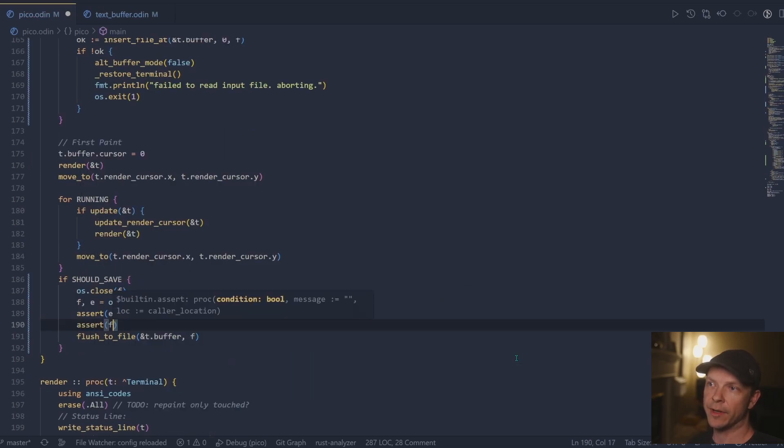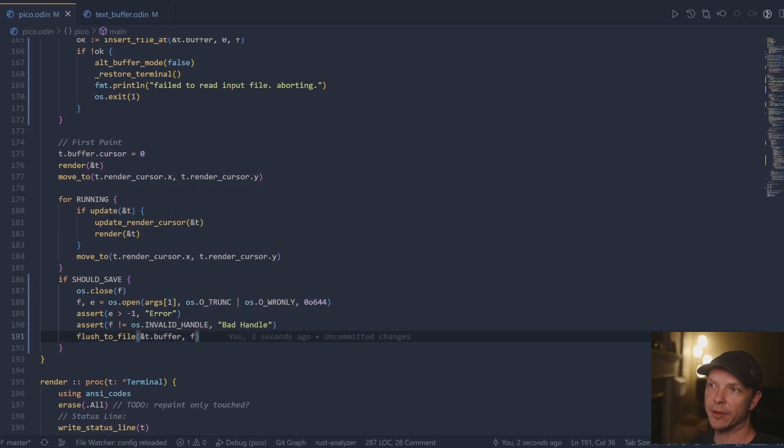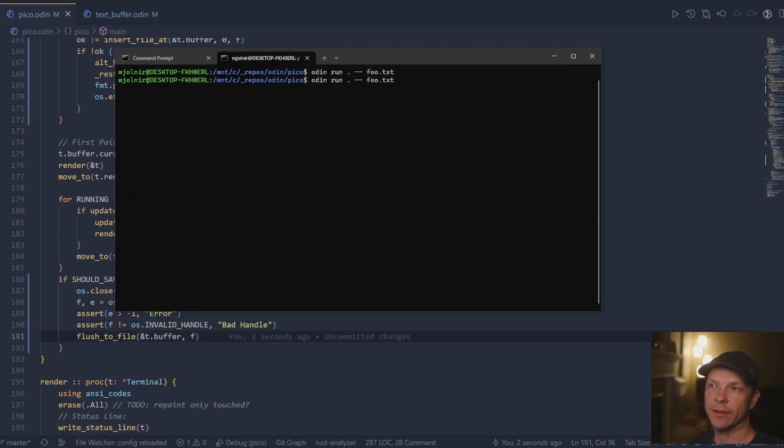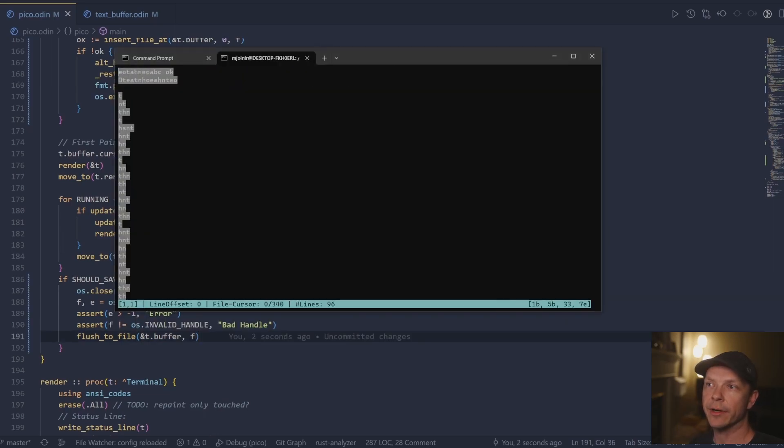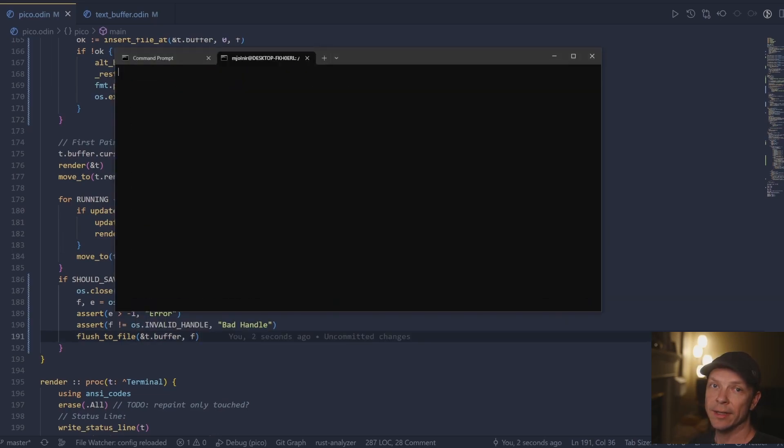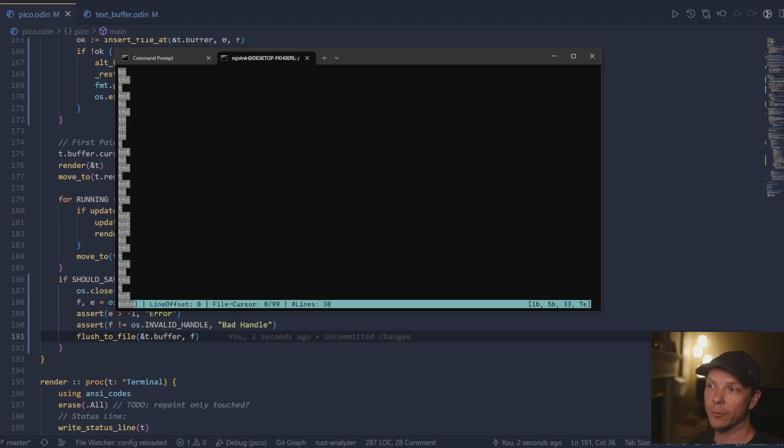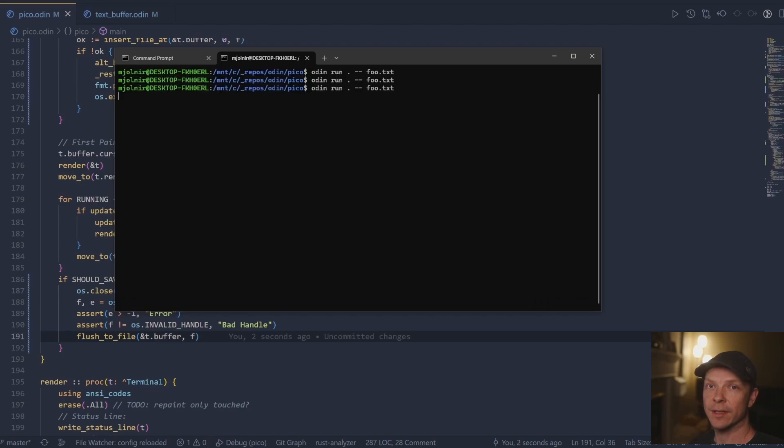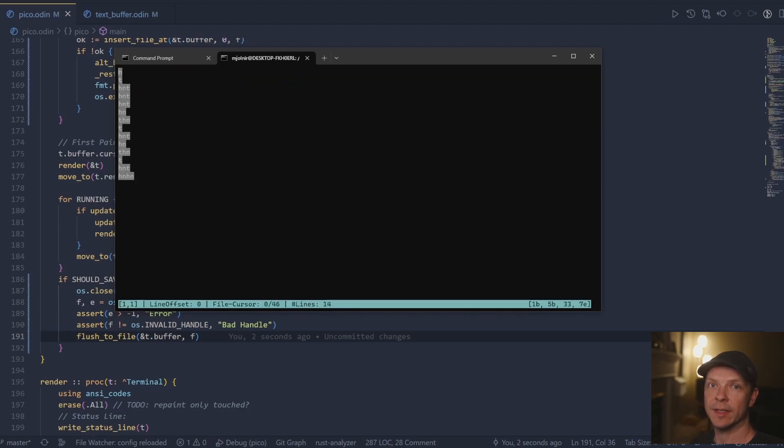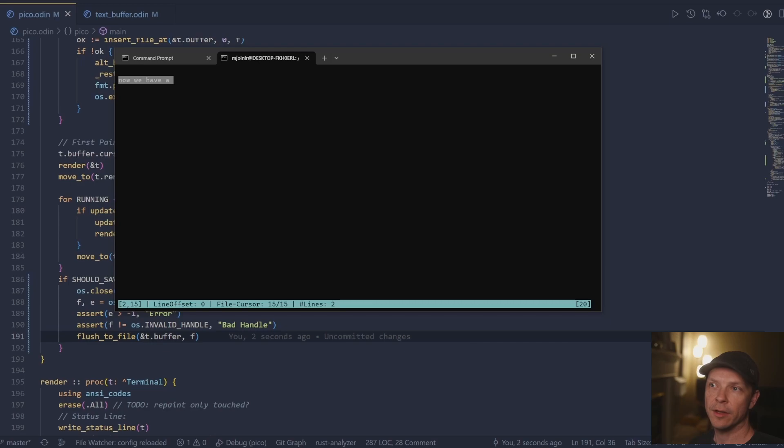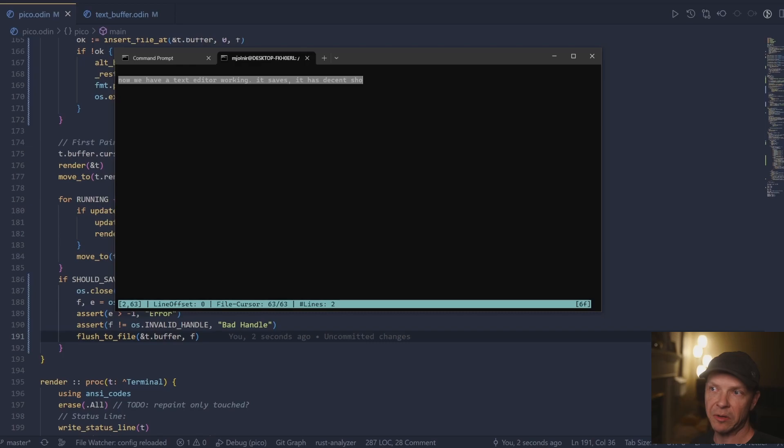All right. And this is just the final round of testing. Just make sure everything's saving. It's truncated correctly. So now we've got a text editor. It works. It saves it, quits and aborts. You can do page up, page down, home, and arrow keys. It's general ASCII typing.